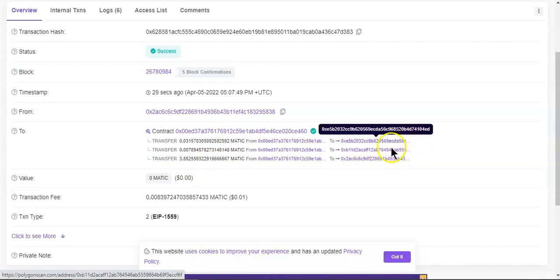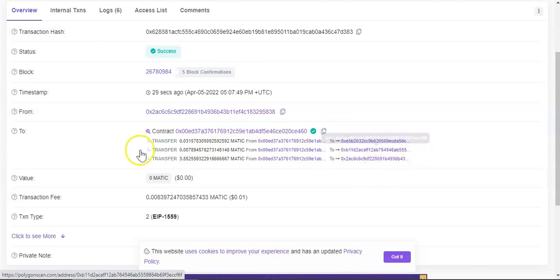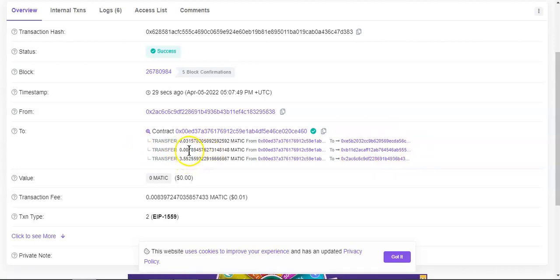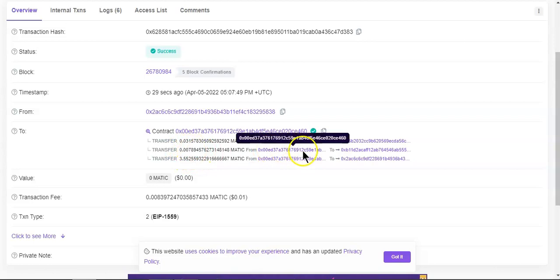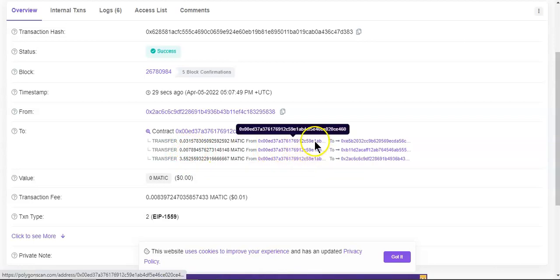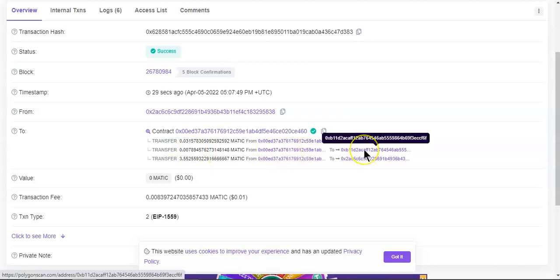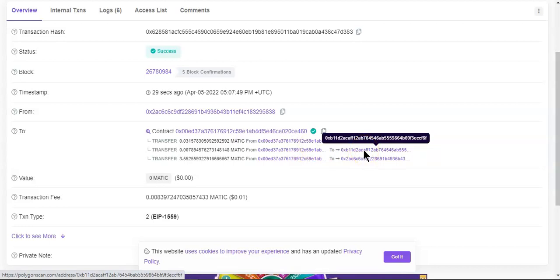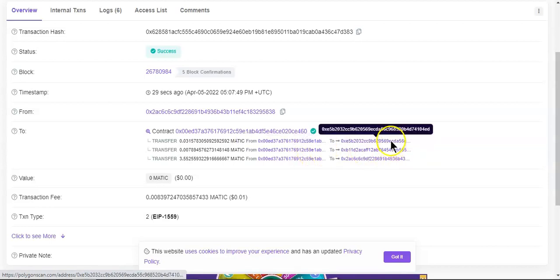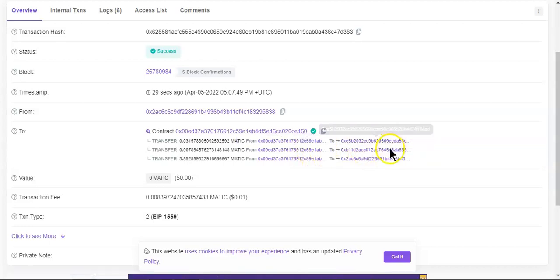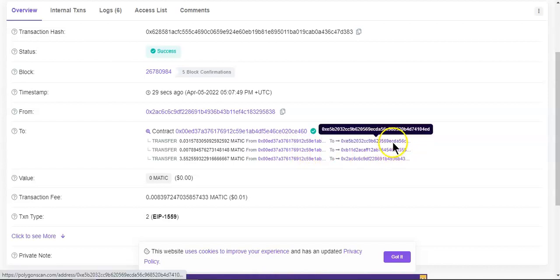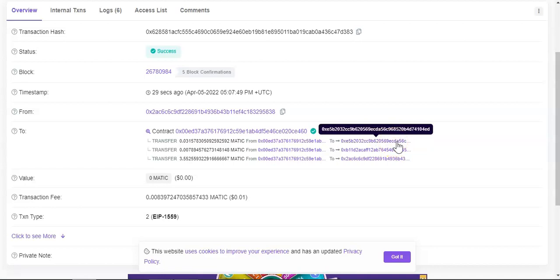And the rest went to the smart contract, 0.00789 and 0.0315 went to this. From to one I think is the dev team and the other one is the contract. Let's click on this one, let's check it out while we're here.